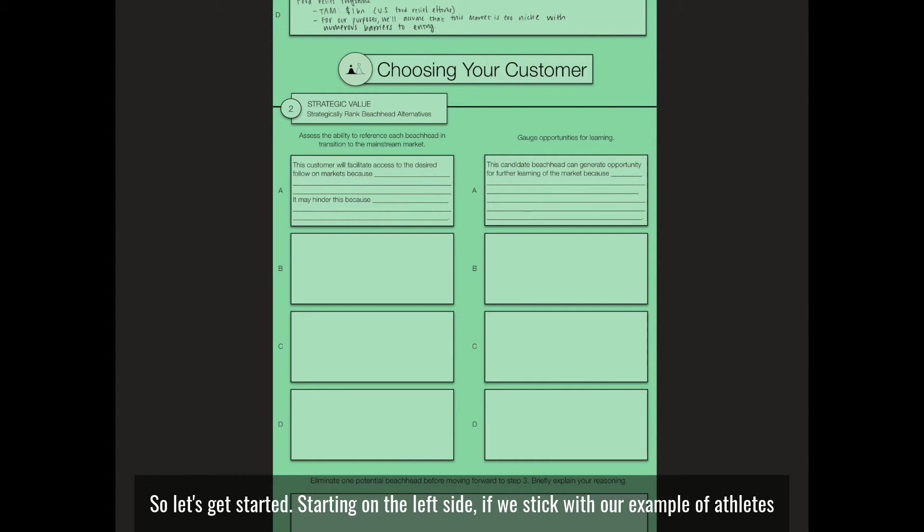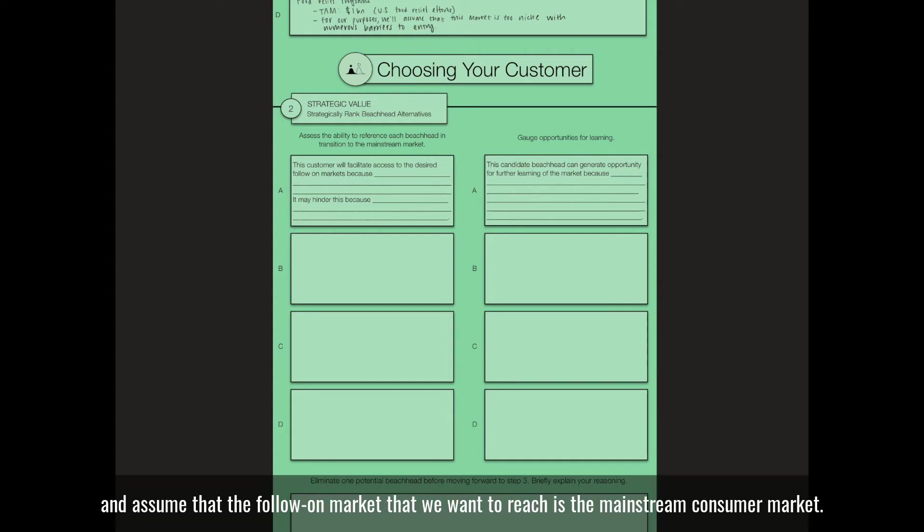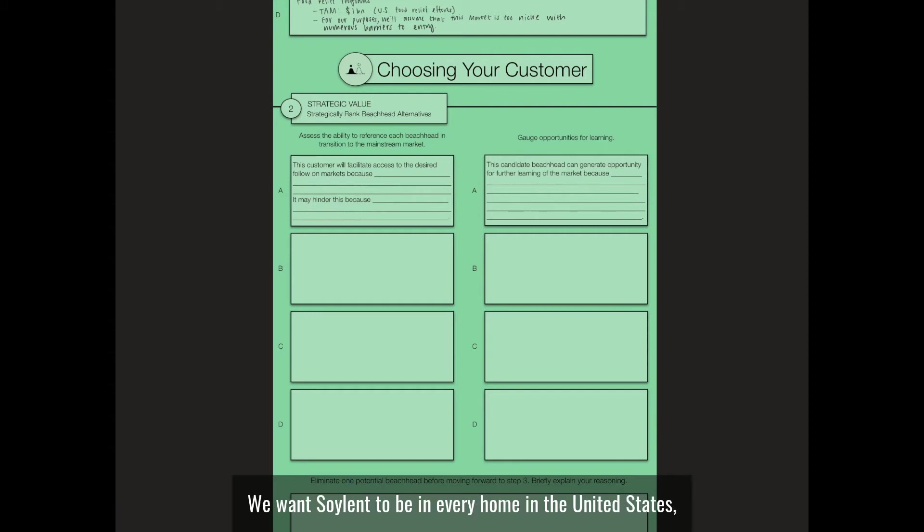Starting on the left side, if we stick with our example of athletes as a potential beachhead, we'll assume that the follow-on market that we want to reach is the mainstream consumer market. We want Soylent to be in every home in the United States.